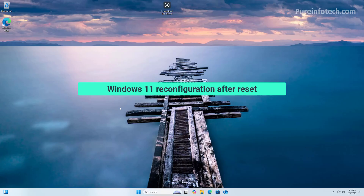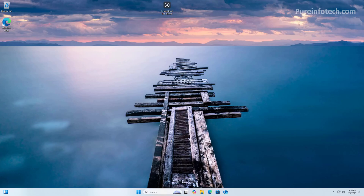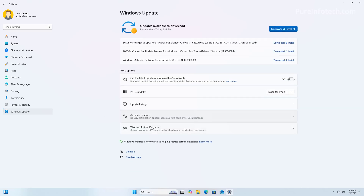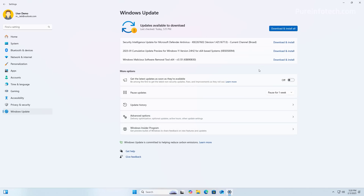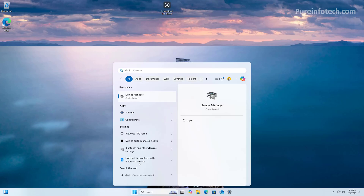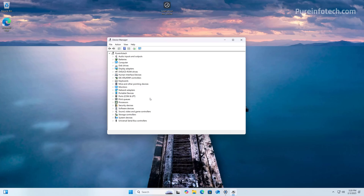Those are the two different ways you can use to reset Windows 11 while removing everything from the computer. Now, it is important that you restore your files from backup. You also have to reinstall your applications and reapply your settings. Also, don't forget to go to the Windows Update settings and make sure to download all the latest updates. Go to Device Manager and confirm that all your devices are configured and no additional drivers are needed.